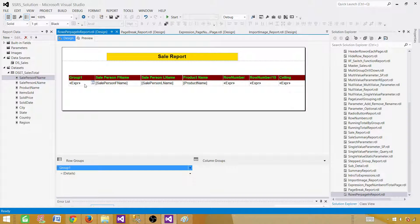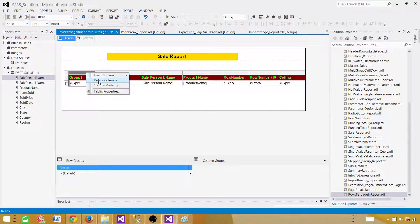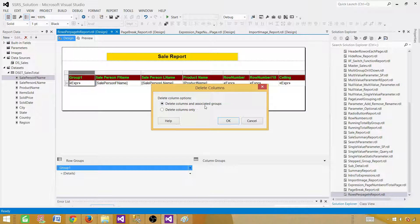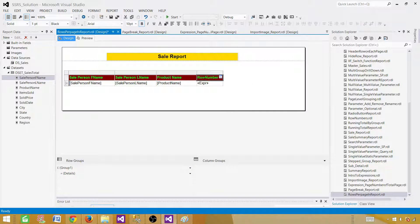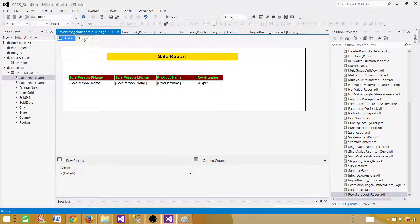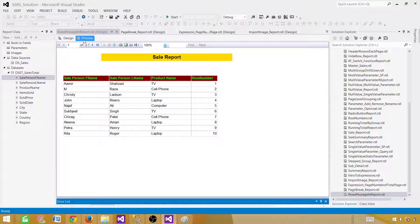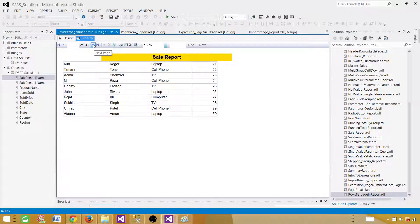Now I'm going to delete the extra columns. But don't right-click and choose 'Delete columns and associated groups' — that would drop the group as well, and then we'd lose our page breaking logic. So delete the column only and leave the group as it is. We only need the row number column — call it 'Serial Number' or whatever you want. Once this is done our report looks good.